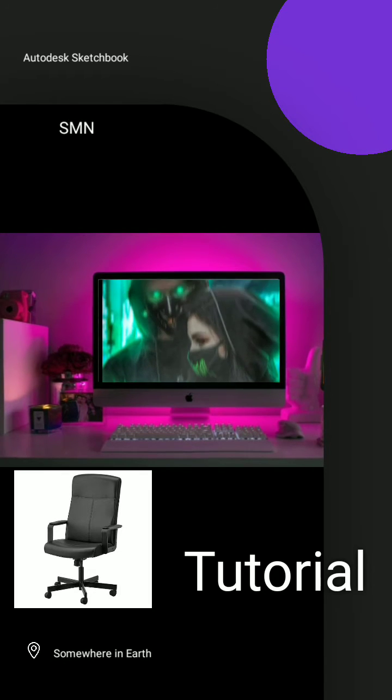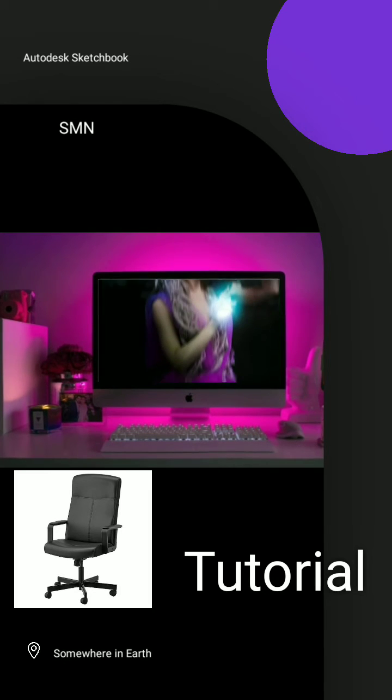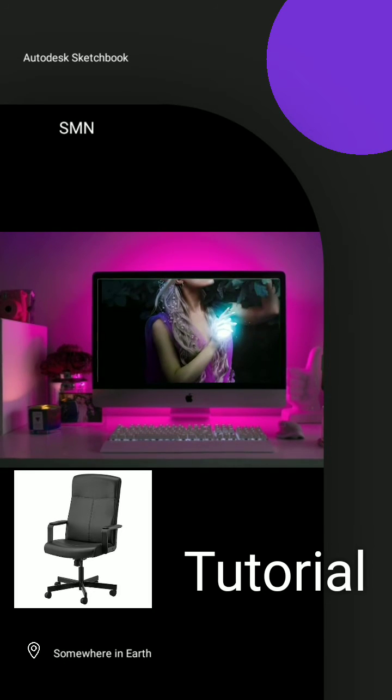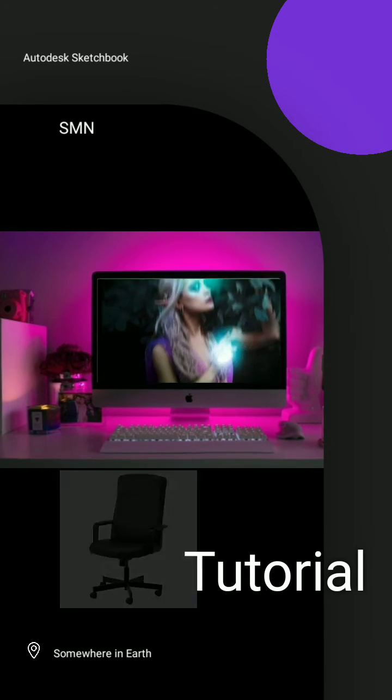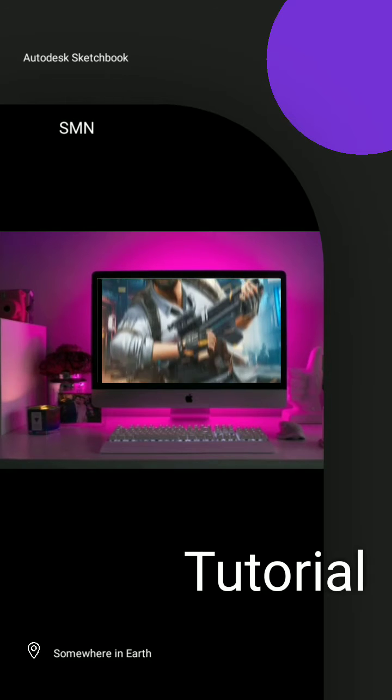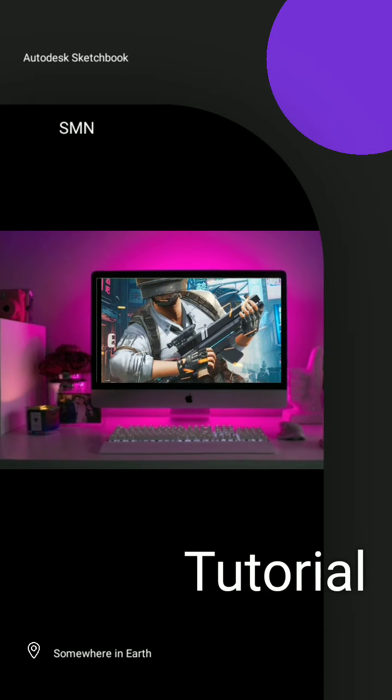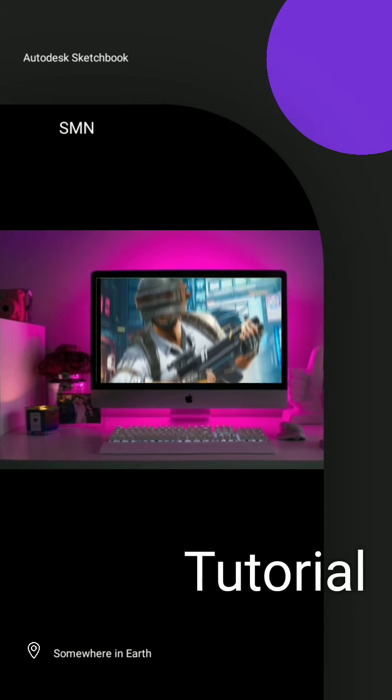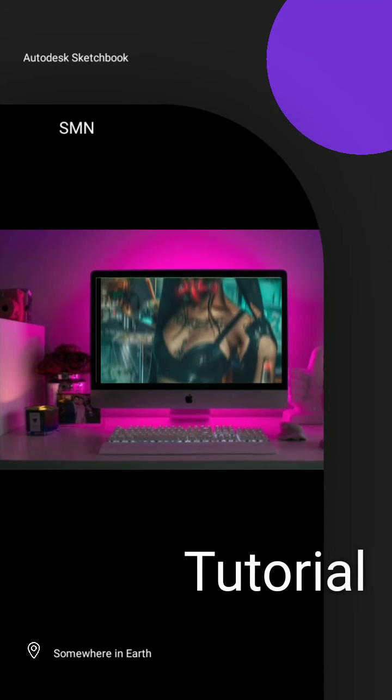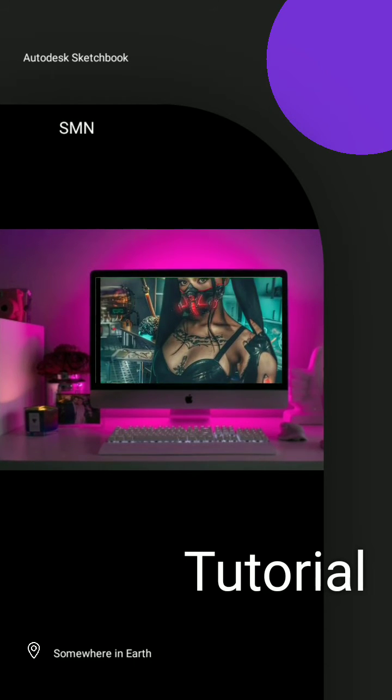This can be useful for you guys when you search for PNG images because sometimes when you search for a PNG image you'll end up with the image that have a white background like this. So if you use this trick on this kind of image you can easily take it out as a PNG.